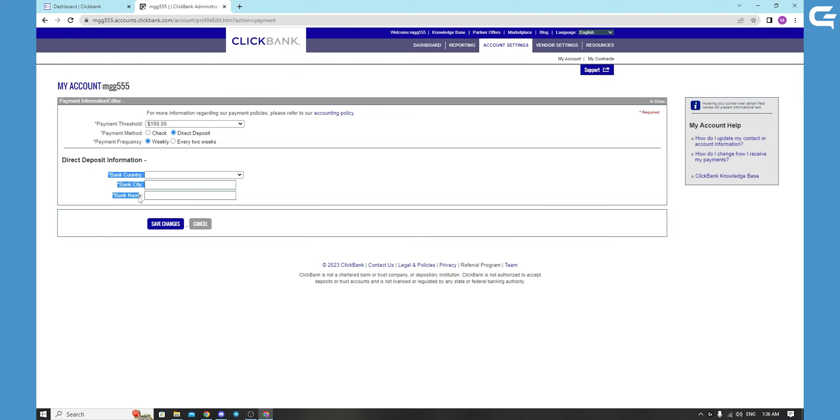Enter the bank country, bank city, bank name, and fill in the blanks. You can get your check or directly deposit into your bank account. Just fill in the blanks and fill your account details.